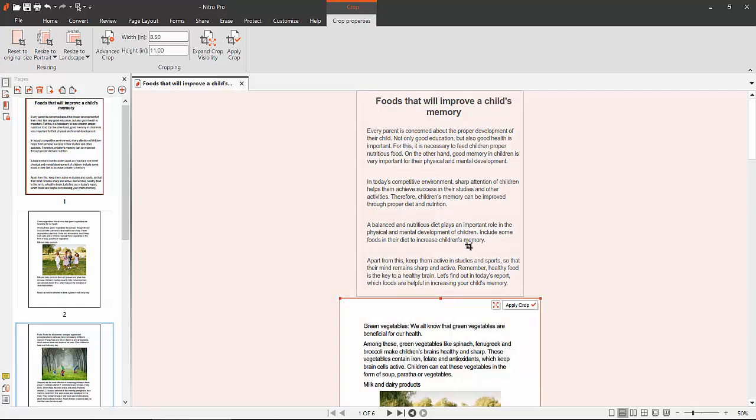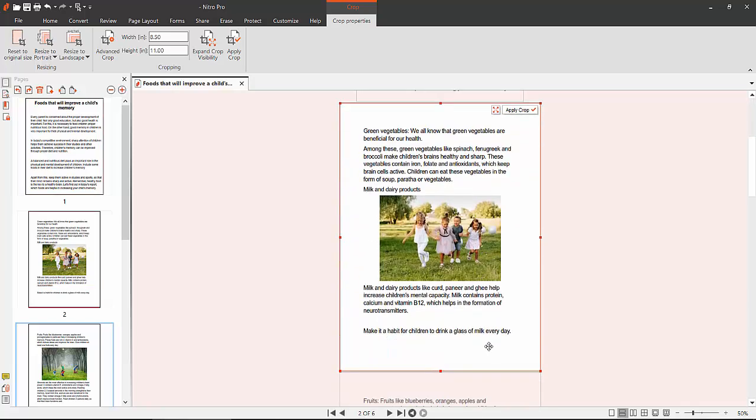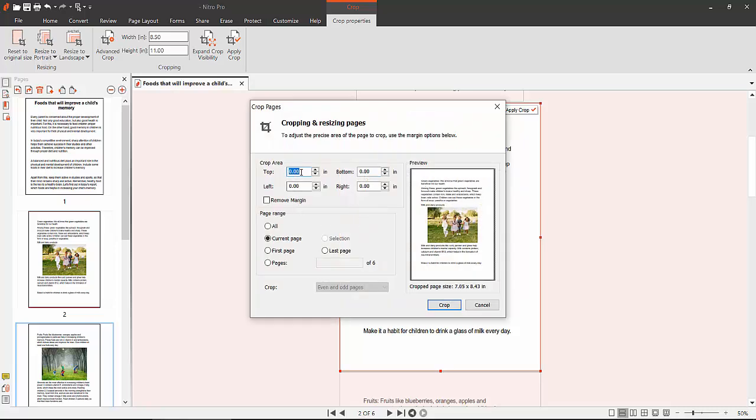Another way to crop your PDF pages: double click on the page, and here you can set a custom page range and crop margins. For example, set the top margin to 0.5 and bottom margin to 0.5.